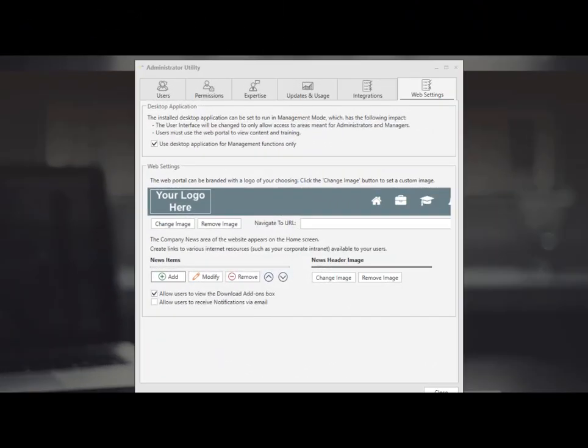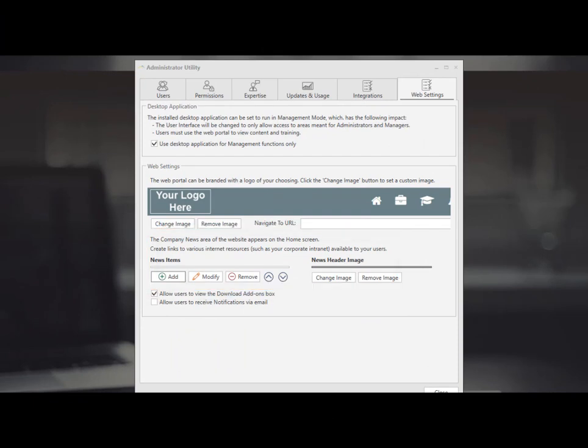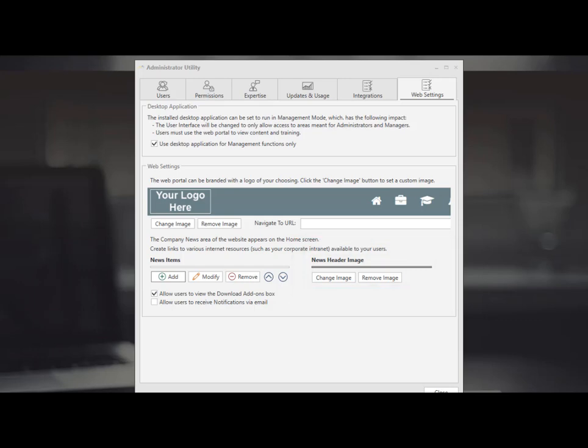Under the web settings you are able to add your own urls for internal intranet sites or brand the site for your own with your custom logos.